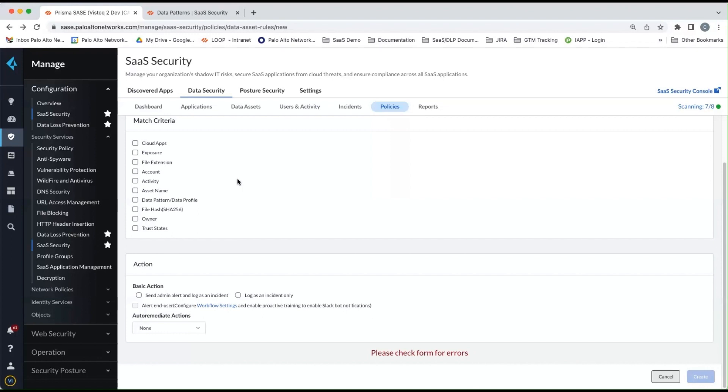So I encourage you to explore the consoles, explore the different features and functionalities, as well as review the documentation. And again, that's on our documentation site at docs.paloaltonetworks.com.